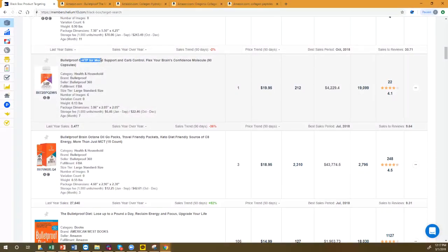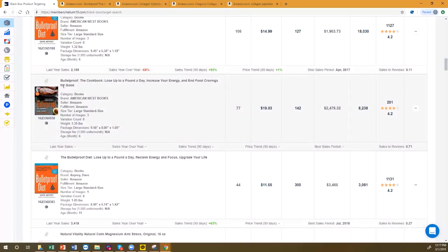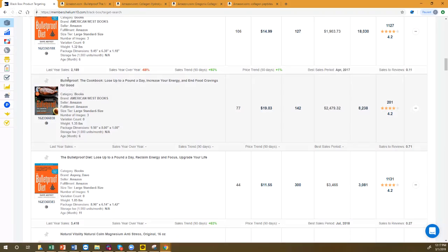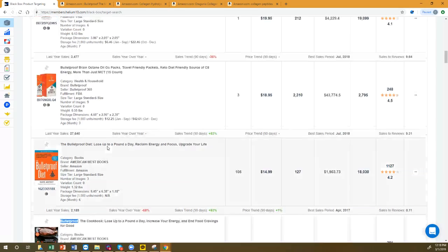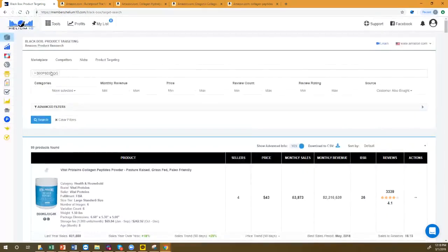Customer Also Bought shows much more variety: collagen peptides, mood support supplements, and even a cookbook — a cookbook for bulletproof coffee recipes. You might never have realized you should be targeting a cookbook. This is why it's so important to use this in Helium 10 — to instantly get these different product types you never would have thought to target.